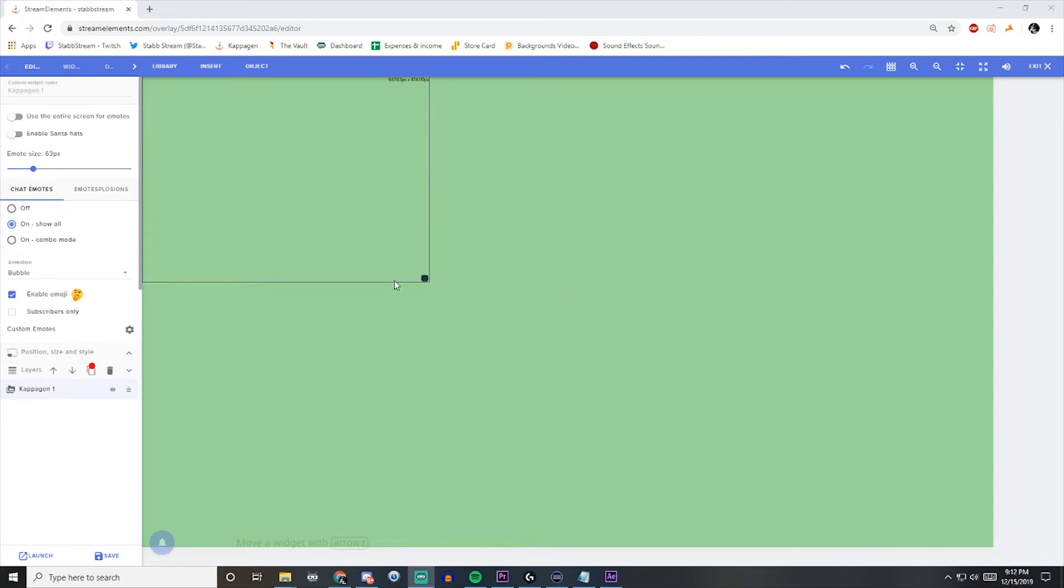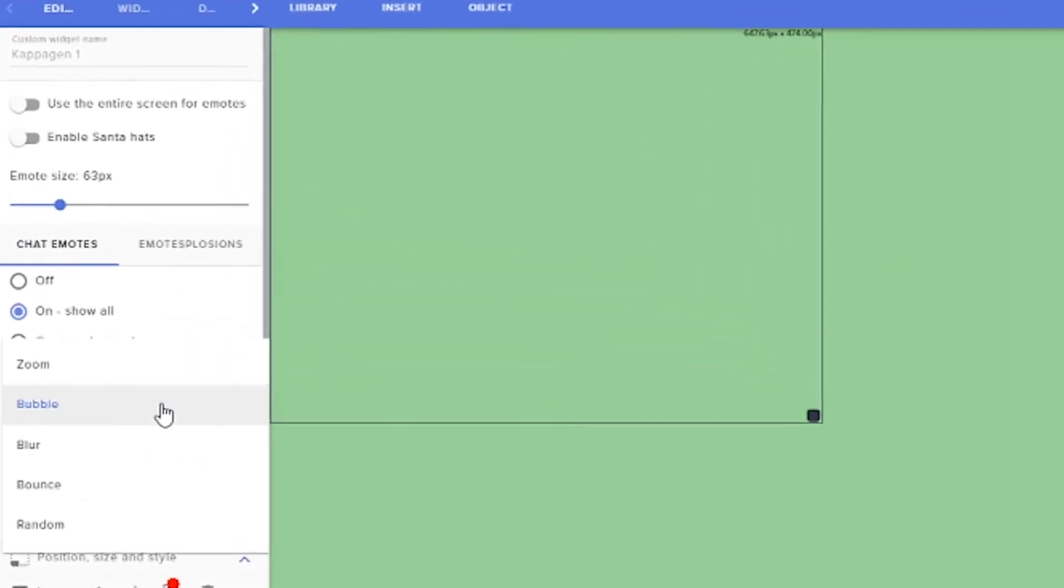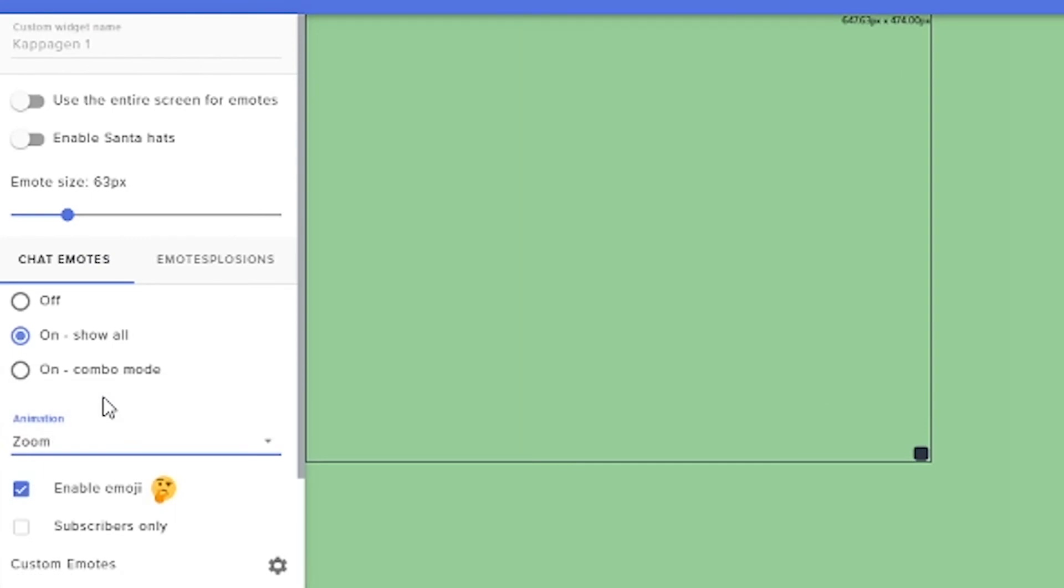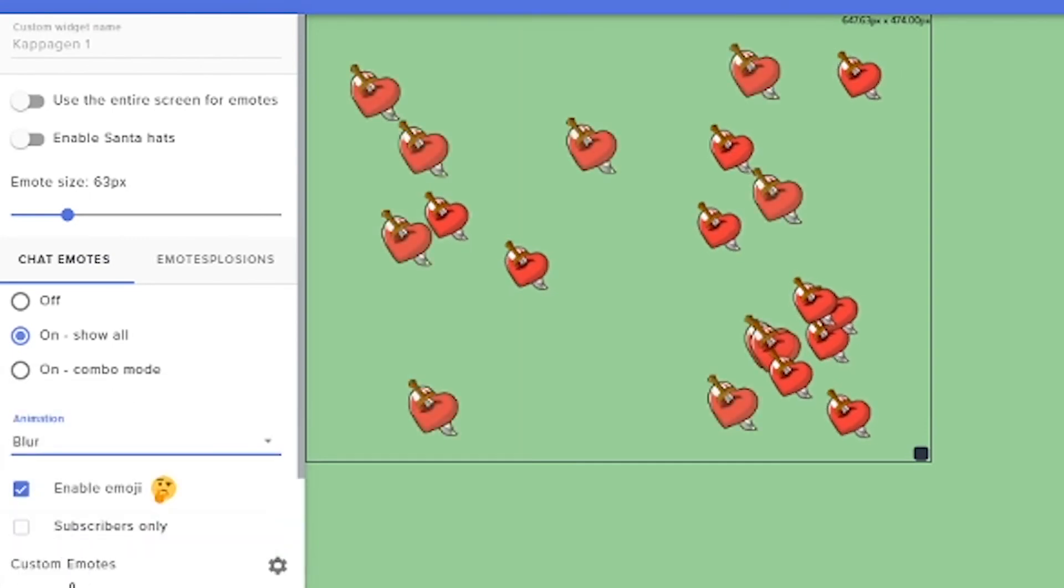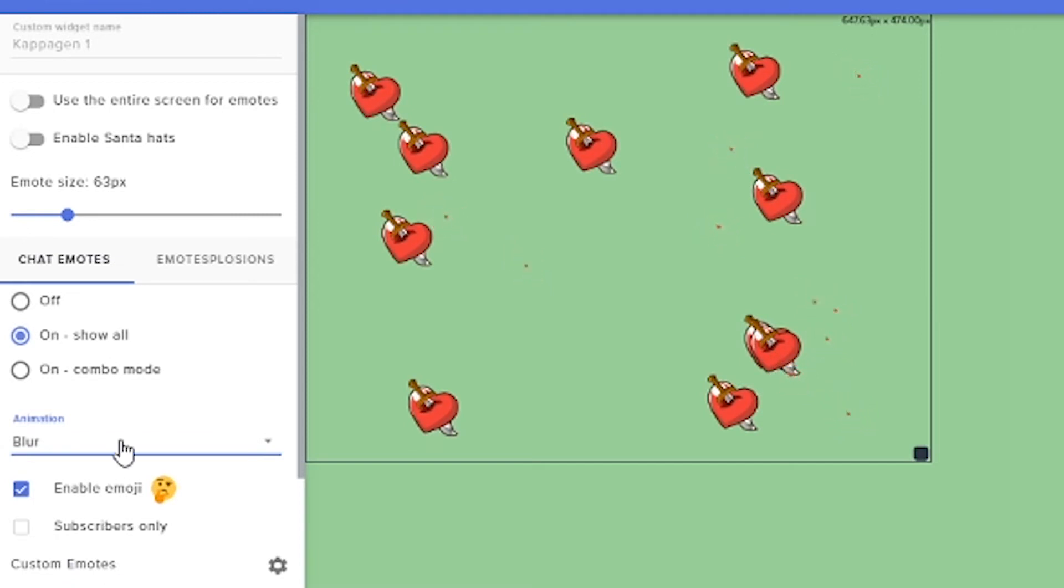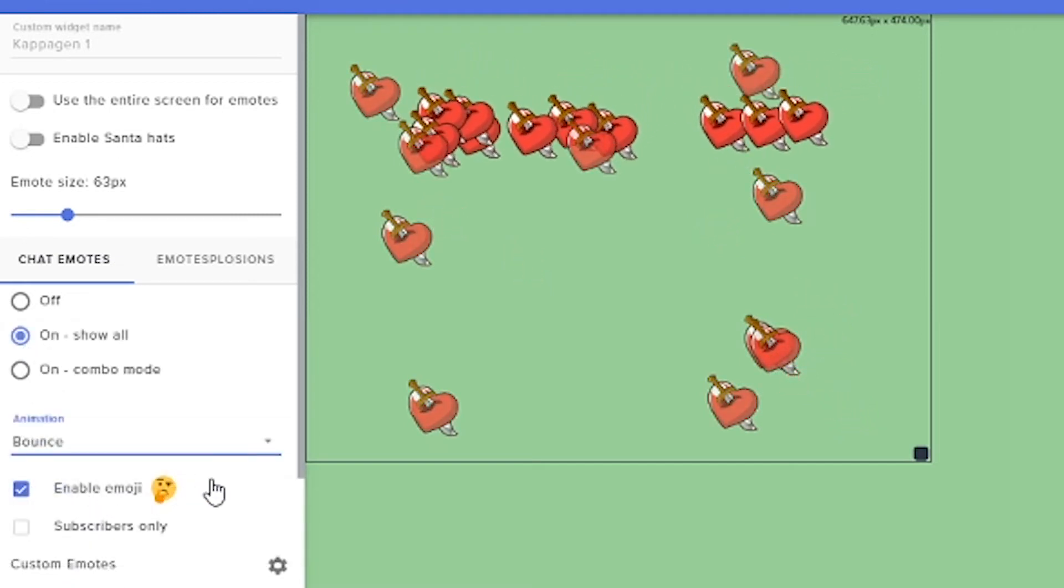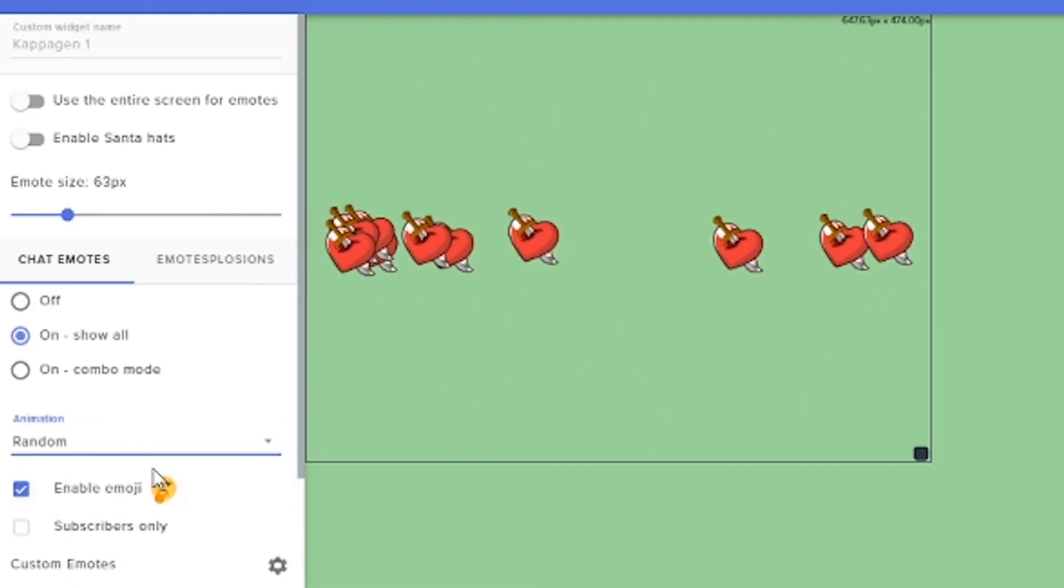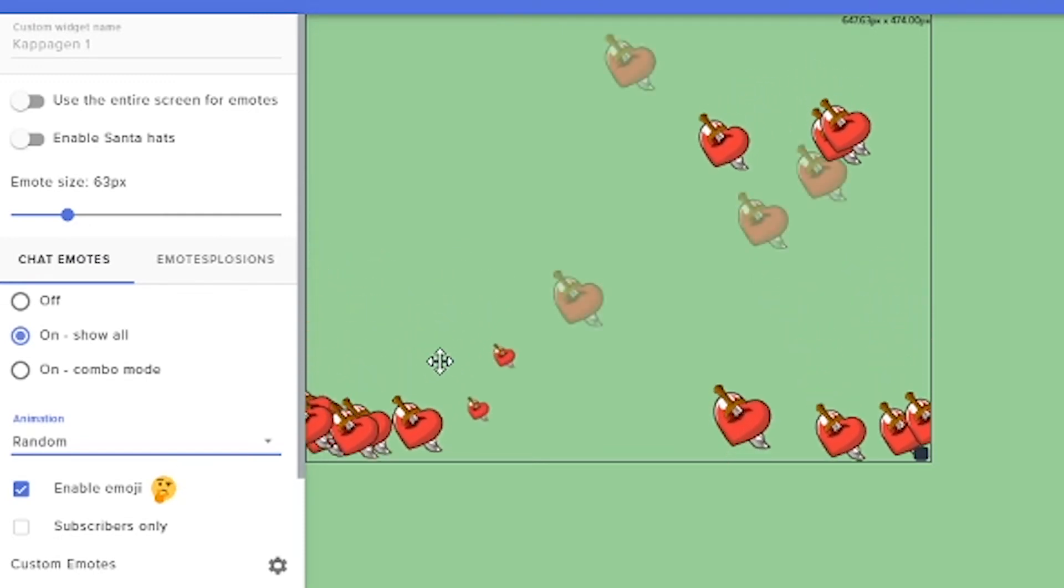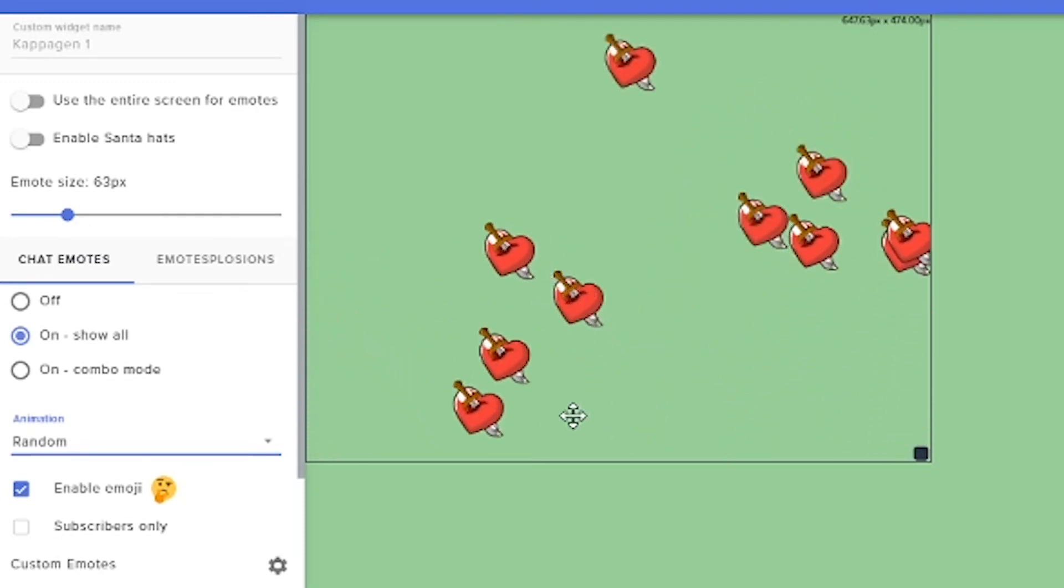And we'll go through the other options here. So you could go Zoom, Blur, Bounce, or if you wanted them all to be all over the place, you can do that too.